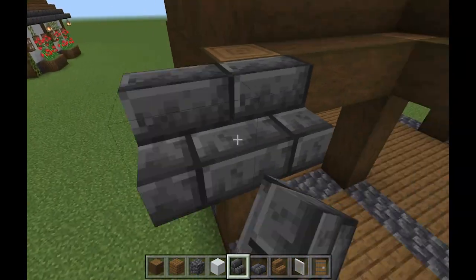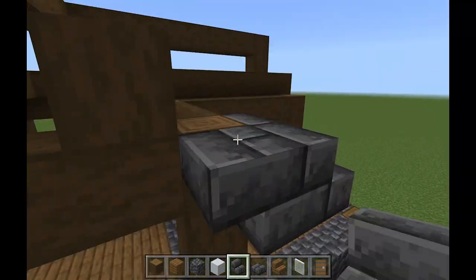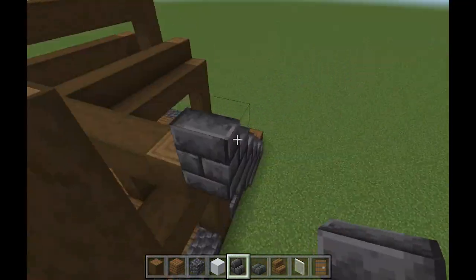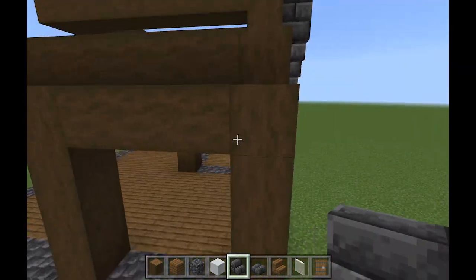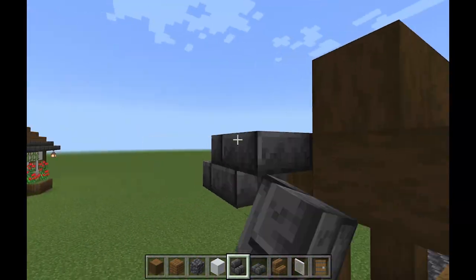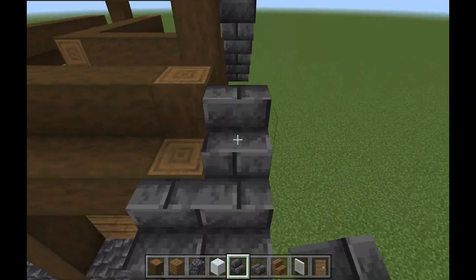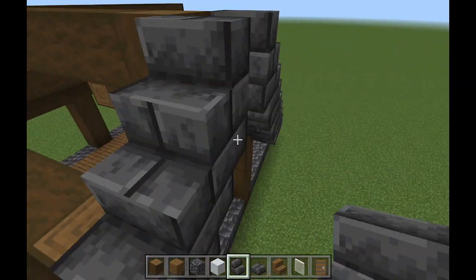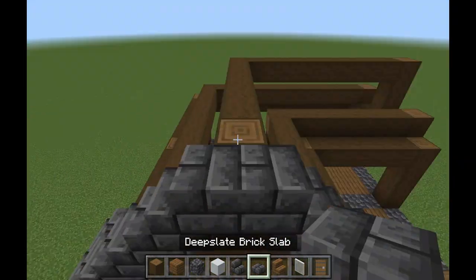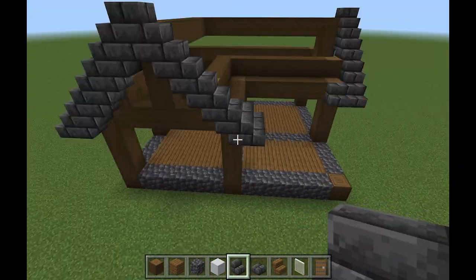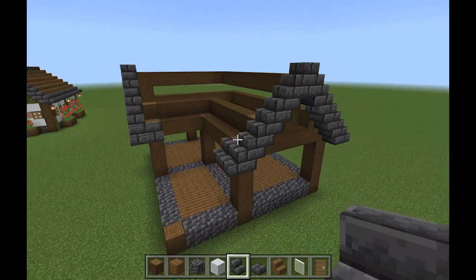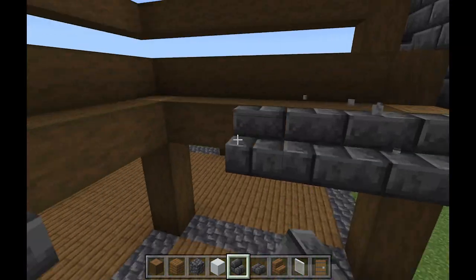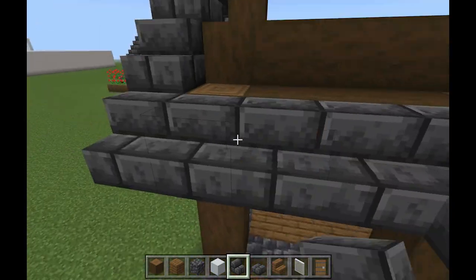Now you're going to do this really cool decorative thing with stairs — you're just going to do this, copy it on both sides, and connect it like that. You're going to have it on both sides, and now you just need to fill in your roof.